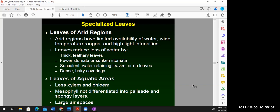At the other extreme, leaves of aquatic areas have less concern about water availability, so they tend to have less vascular tissue. Similar to monocots, the mesophyll isn't differentiated into palisade and spongy layers — they mostly have spongy parenchyma. A really good example of an aquatic leaf with large air spaces, or aerenchyma, is the water lily.